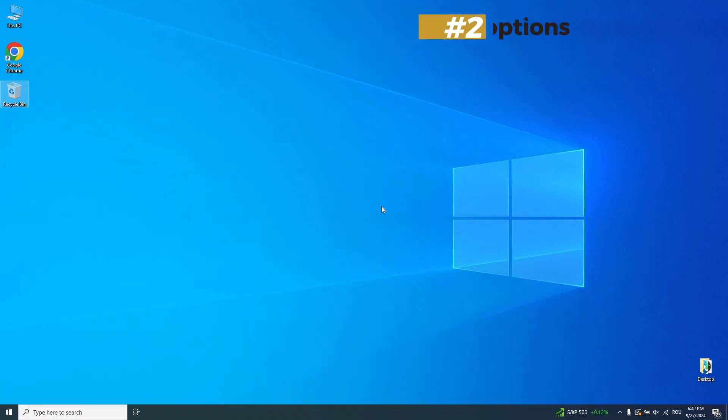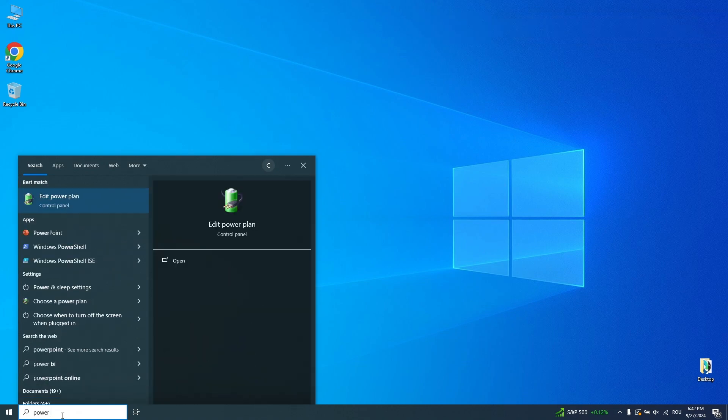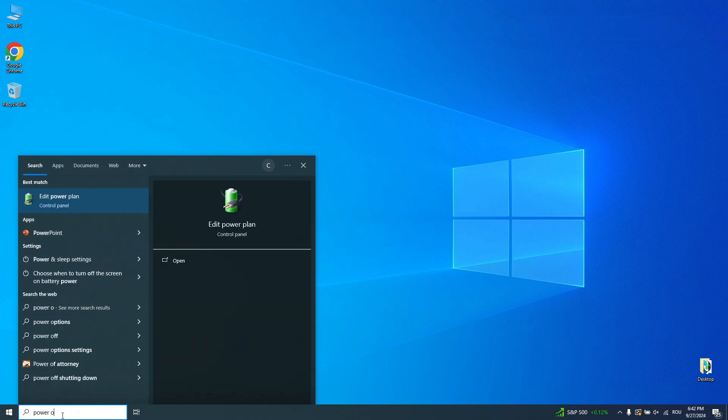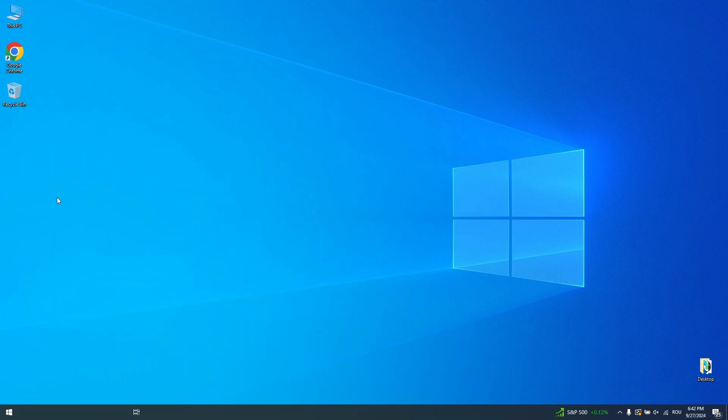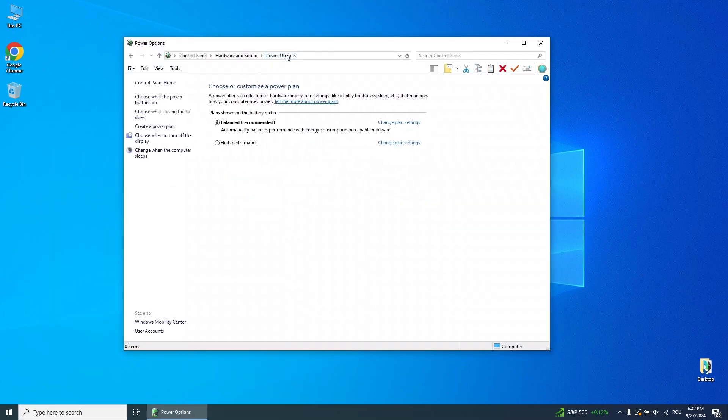Step 2. Adjust power options. Start by going to your Start menu and searching for Power Options. Once it appears in the results, click on it. In the Power Options window, you'll see your default power plan set to Balanced. Change that to High Performance, then close the window.